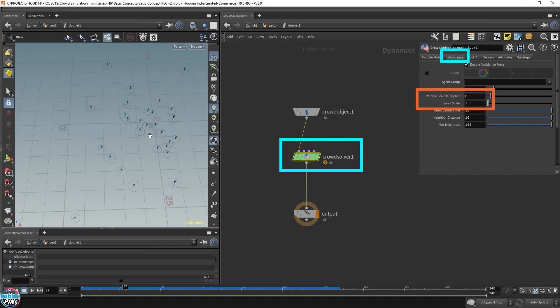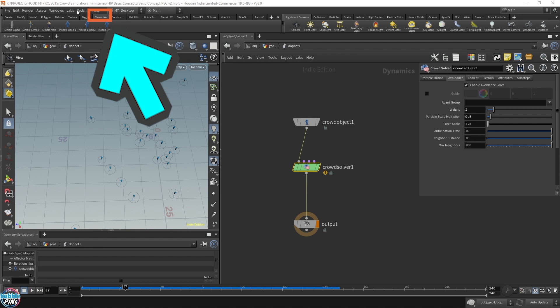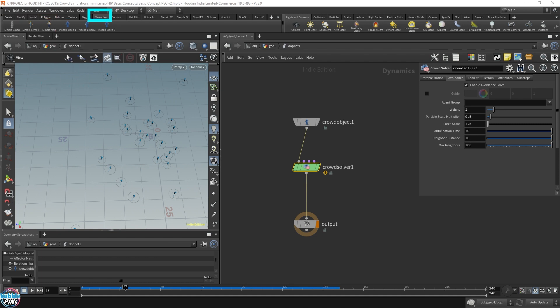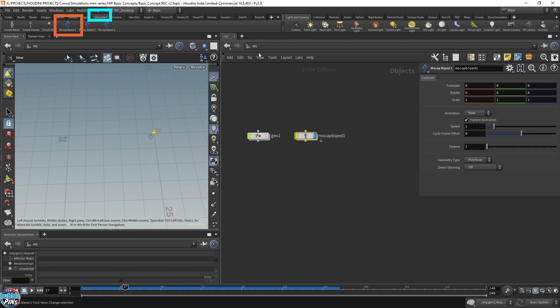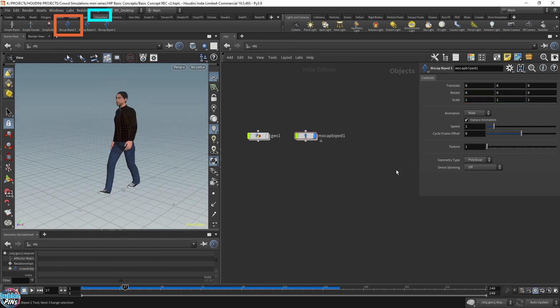Houdini comes built-in with some character rigs for us to work with. If you click this tab over here, you'll see all these different character rigs. The last three mocap icons come with animation. The first three character rigs do not come with animation. The one we're going to use today is this mocap biped 1. I'll click this and it'll create a mocap biped 1 in our object level. This will only create it on the highest SOP level, which is the object context. Let me just play it.